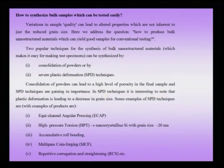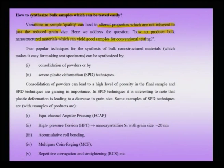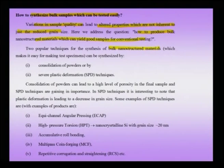To address these challenges, we need ways to synthesize bulk samples — that is, bulk nanostructured materials — that can be tested easily with conventional methods. Variation in sample quality can lead to altered properties not inherent to the reduced grain size. Two popular techniques for producing bulk nanostructured materials are consolidation of powders and severe plastic deformation (SPD) techniques. These have become popular in the last 20 years to produce materials suitable for common tests like tensile testing or hardness testing.